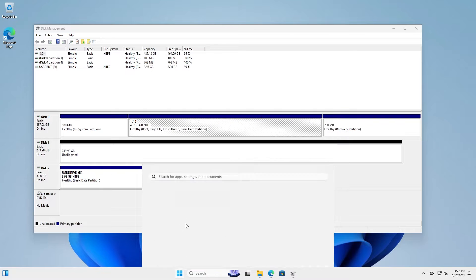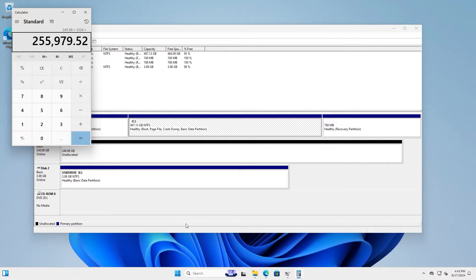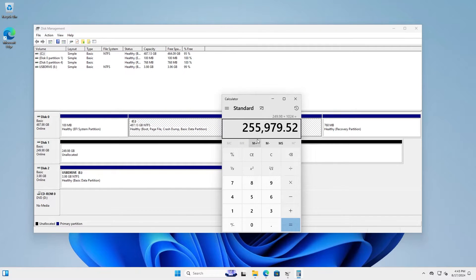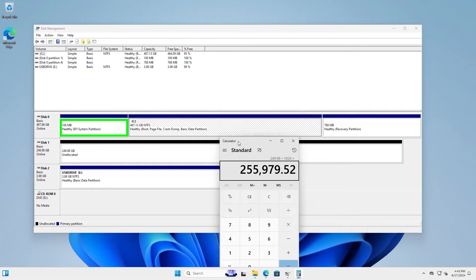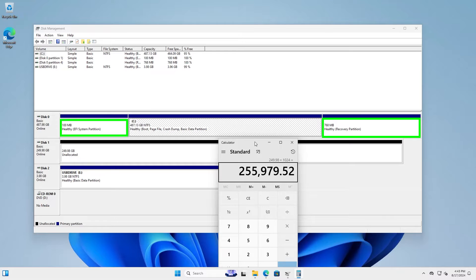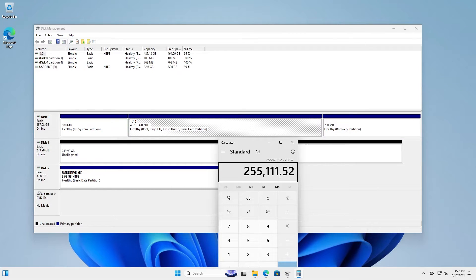Open up calculator. And so it's 255,979, rounded down. And my EFI partition is 100 megabytes. And the recovery partition is 768 megabytes. So I'm going to subtract it from it. Minus 100. Minus 768. And you got 255,111, rounded down.